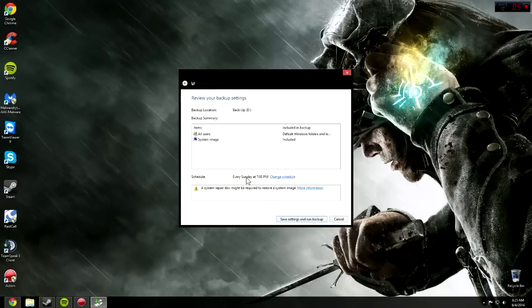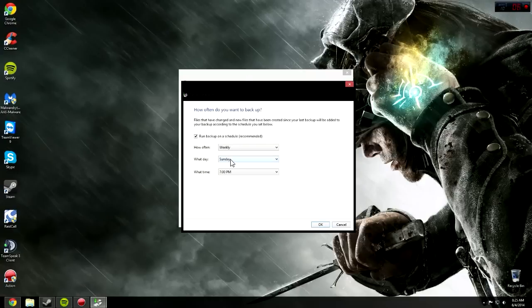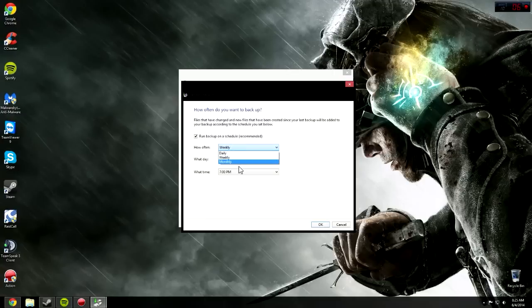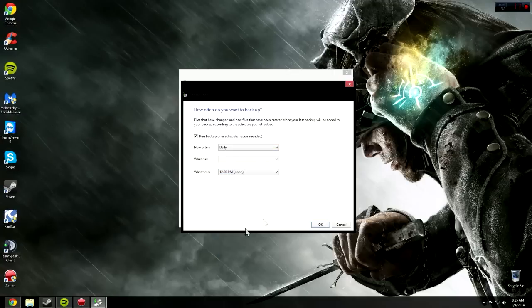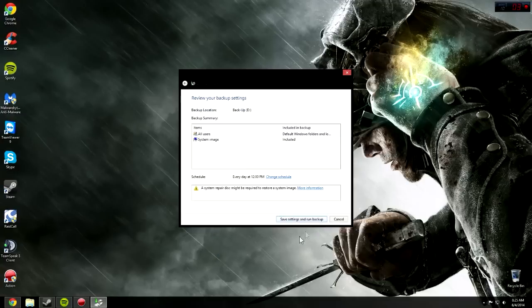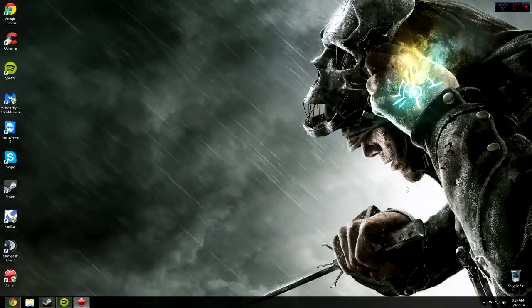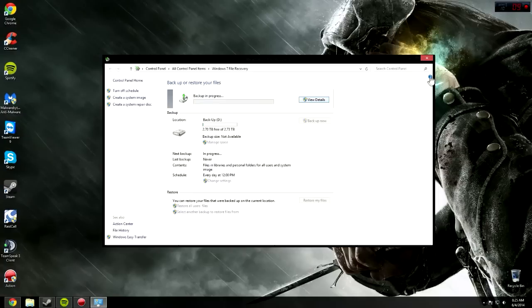Then let Windows choose. You can choose whatever you want, but I recommend Daily, and then your time. And then click Save Settings, and then it will run backup.